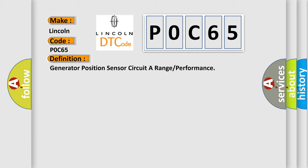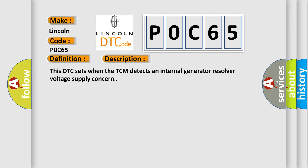And now this is a short description of this DTC code: This DTC sets when the TCM detects an internal generator resolver voltage supply concern.